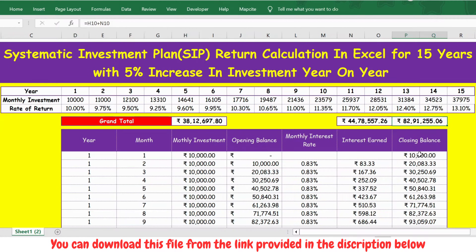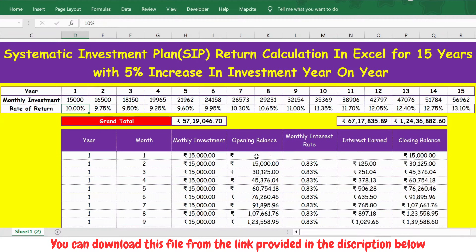You can also use this to target a specific corpus. For example, if you want two crores by the end of 15 years, adjust the monthly investment — say update it to 15,000 — and press Enter. You can see you will have one crore twenty four lakhs thirty six thousand eight hundred and twenty two by the end of 15 years.